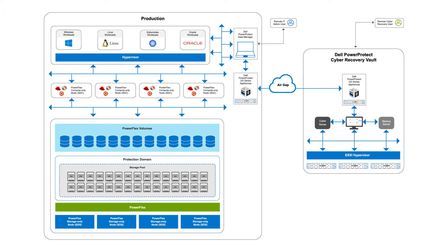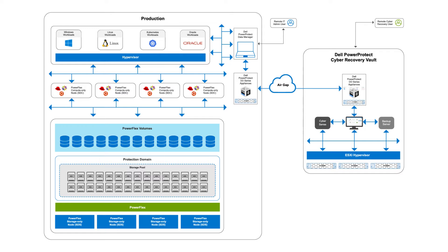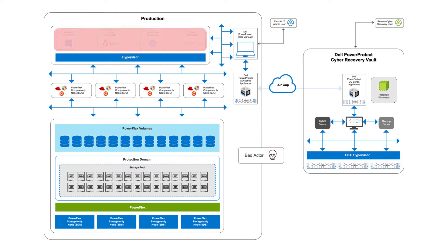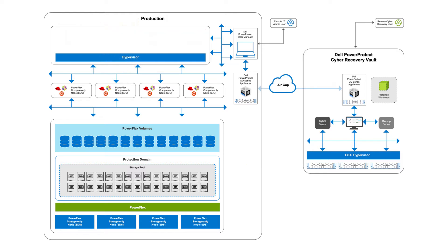With a secure, logically air-gapped environment, he will have a secure copy of critical data separate from his production environment. This design has been validated for Dell PowerFlex. Not only does it help protect the important data, it also gives Damien peace of mind should anything happen.